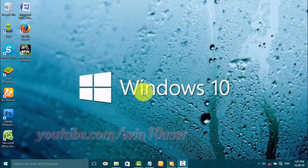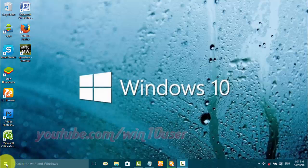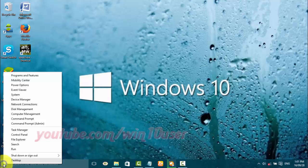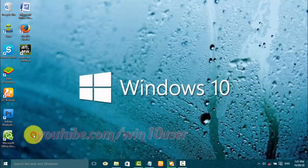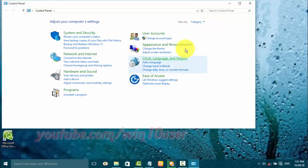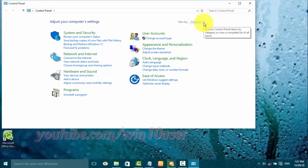To start or stop Windows Image Acquisition Service in Windows 10, open Control Panel. Right-click the Start Windows icon and click Control Panel. View Control Panel by small icon — on View by, click small icon.